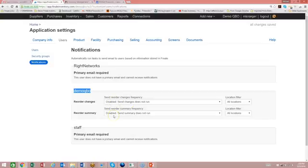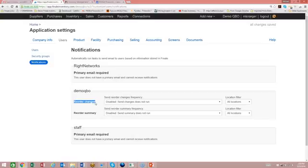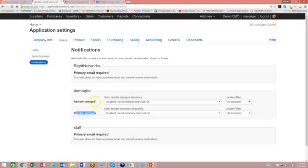You can elect to get a reorder change sent to you on every single product whenever it reaches below or makes it below its reorder point. Or you can elect just to get a reorder summary, which would be more of a summarized email sent all at one time, less frequent. Instead of receiving an email on each individual product.